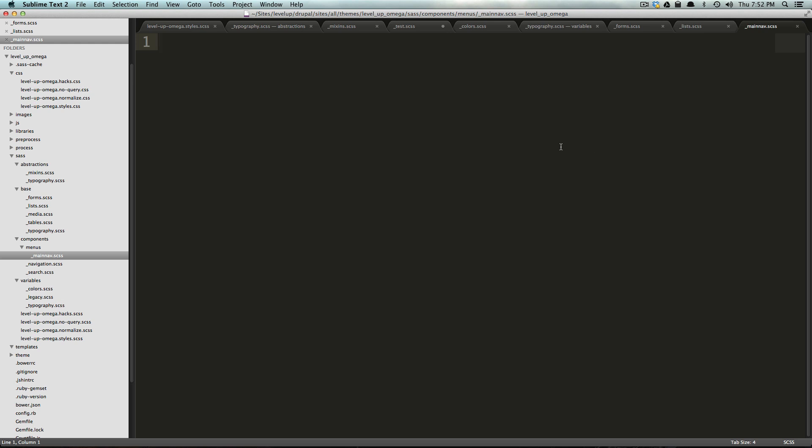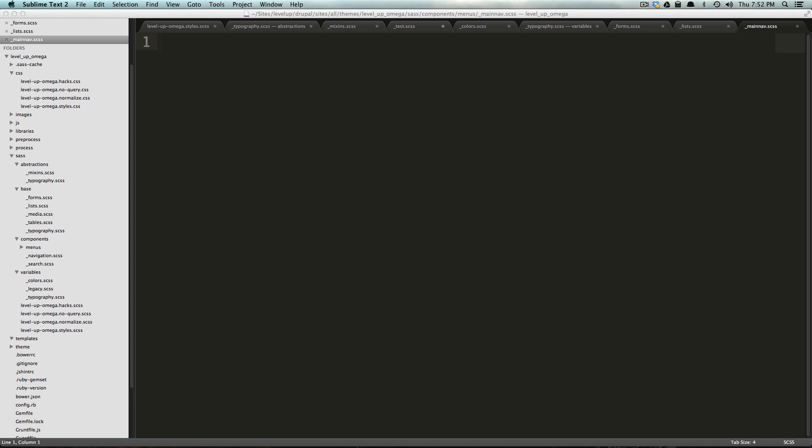Now, there's also in components, you could have a folder of blocks and every single block could have a partial with the name of that block describing it. Just some examples, you could have node specific partials. So that's what we have in these folders.